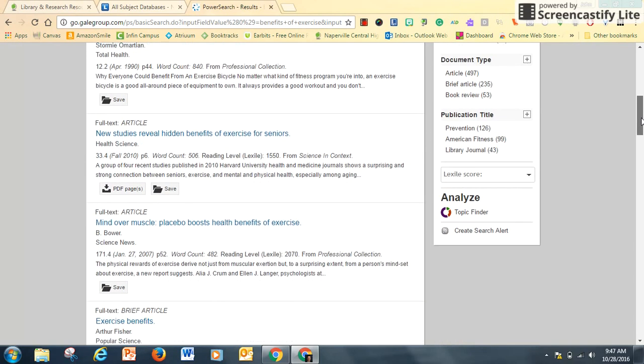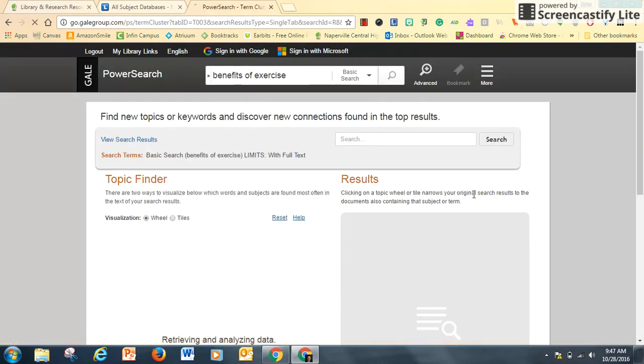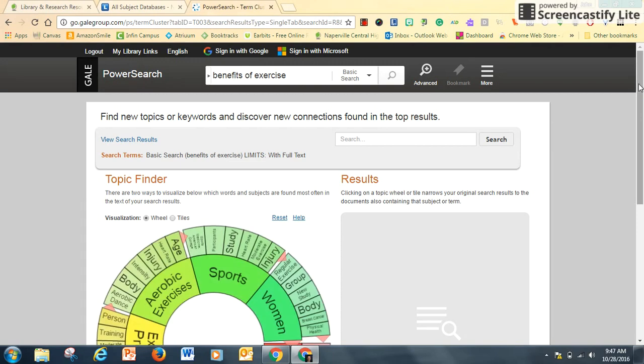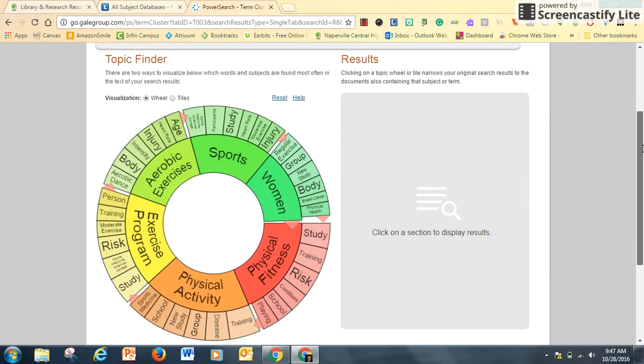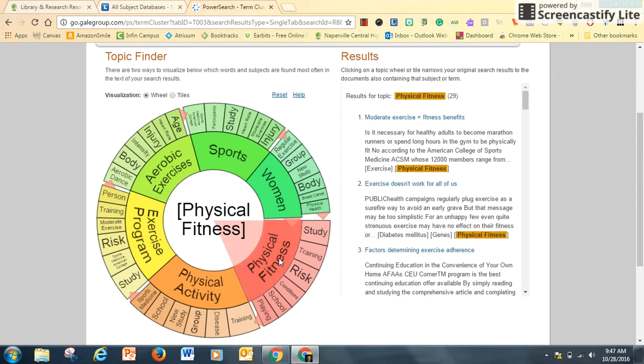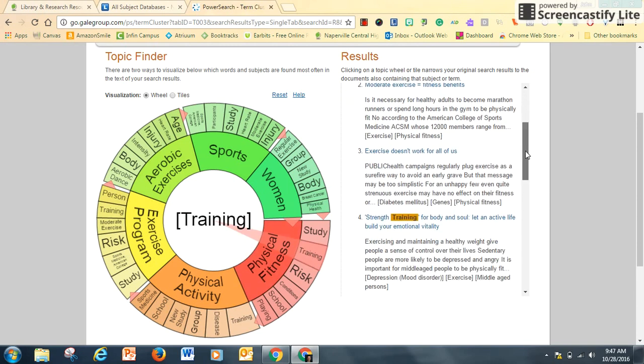One of the cool features of the Gale Power Search is this Topic Finder color wheel. This will help me narrow my search results. Benefits of exercise is broken down into these six categories. I want to explore maybe physical fitness, and now my results are down to 29 articles. Let's get it down to training, and now I have nine articles to explore.